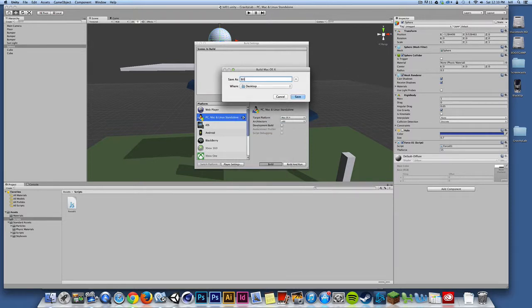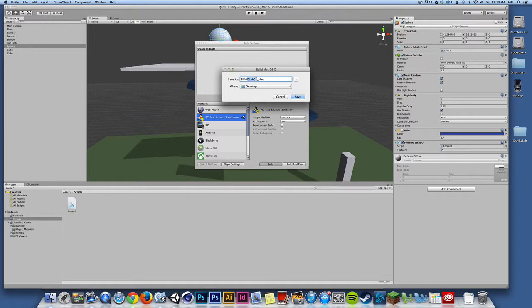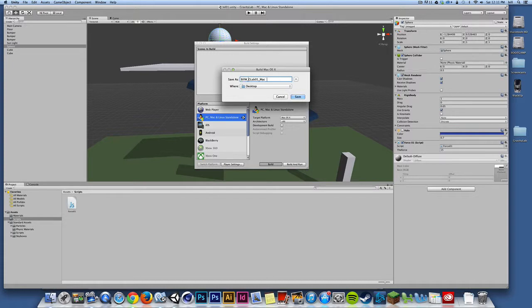So I'll change this to desktop. And I'm going to call this Bill W. I'll call this G Lab 01. Might even throw in an underscore and call this Mac. So I have my name on the front end. I have the project that I'm working on, the version number, and what platform it's for. So follow that naming convention or some variation of it. I might even throw in an underscore between my first name, the project file, and the platform that I'm working on. And I'll hit the save button.